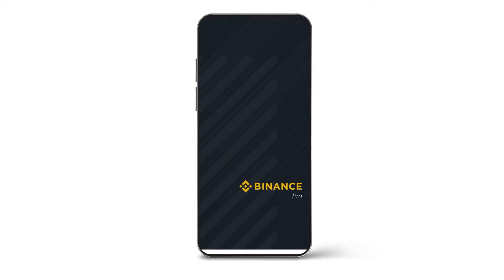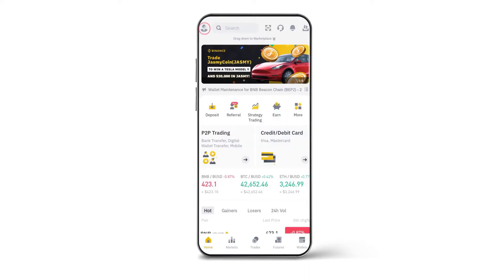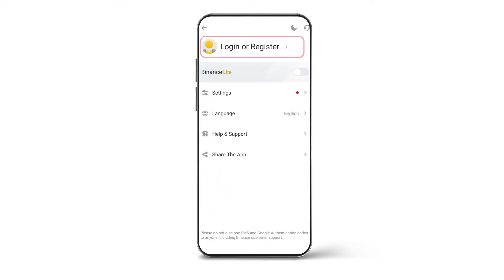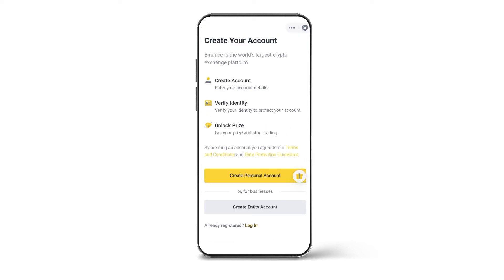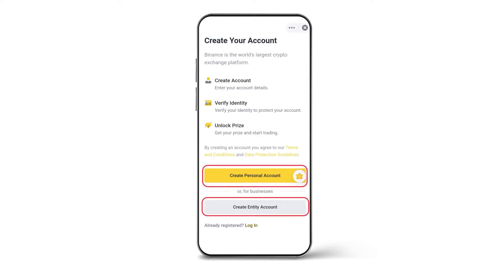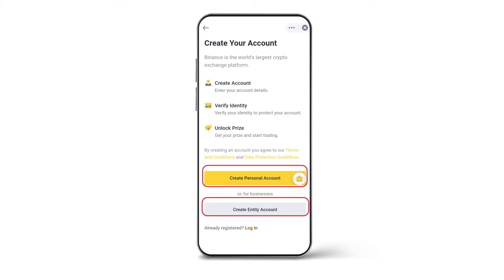After that, click on Login, then Register. You will be able to see two options: Create Personal Account or Create Entity Account. Choose Create Personal Account.